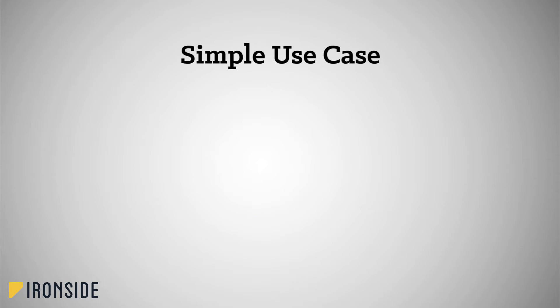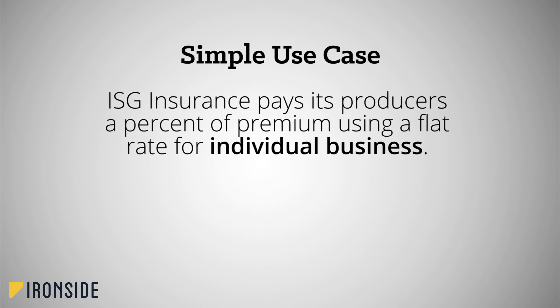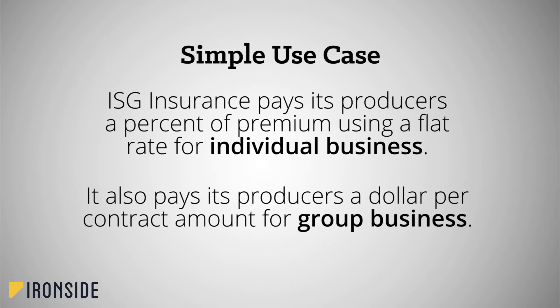So let's get started. As our example for this tutorial, we will use the following requirements. ISG Insurance pays its producers a percent of premium using a flat rate for individual business. It also pays its producers a dollar per contract amount for group business.